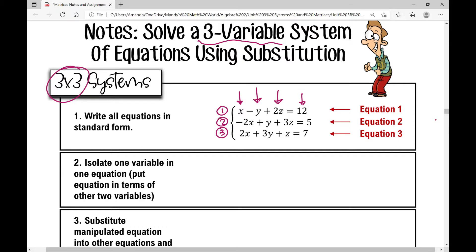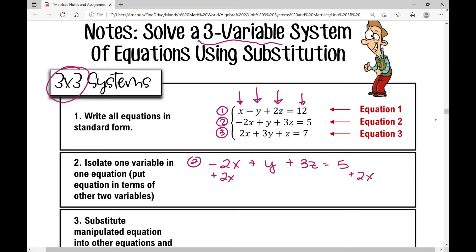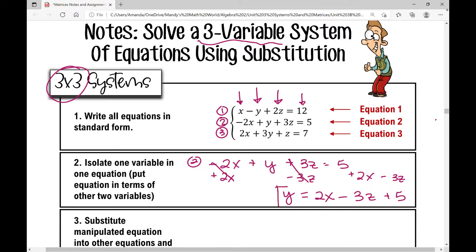The next thing you do when solving using substitution is isolate one variable in one equation. I'm going to pick an equation that's easily manipulated — equation two — and solve for Y. Equation two: negative two X plus Y plus three Z equals five. Adding two X to both sides and subtracting three Z from both sides, I get Y equals two X minus three Z plus five.